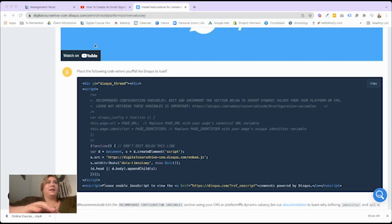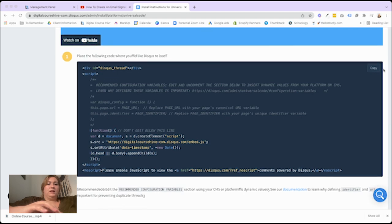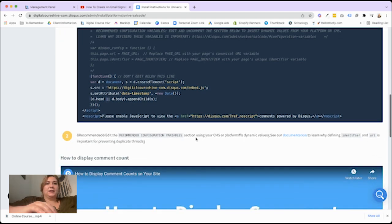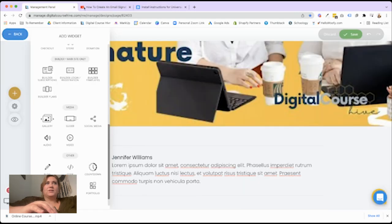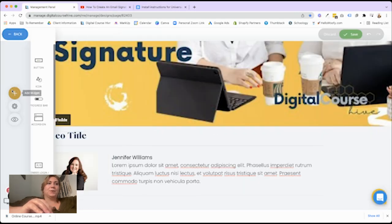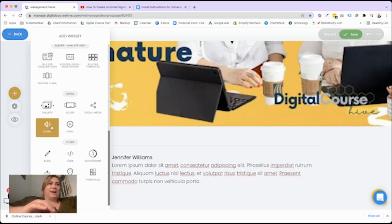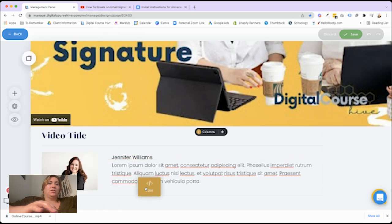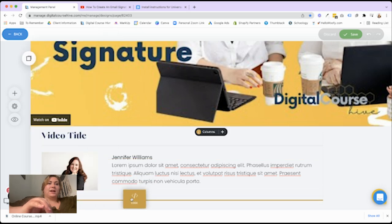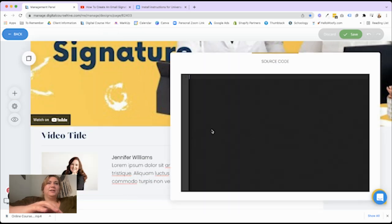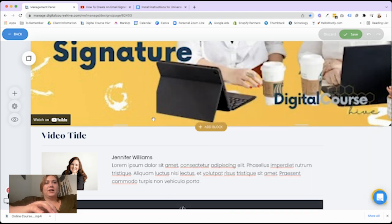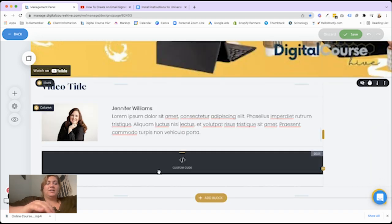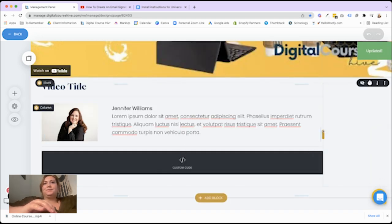And so now you can install Disqus to create comments on your website. And so I'm going to do that for this example. You do not have to do it. And I'm going to go drag a code element down here and install that there. And you cannot see it now, but it will pop up.